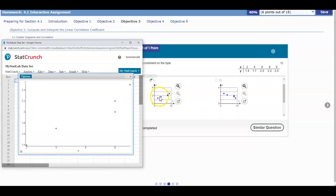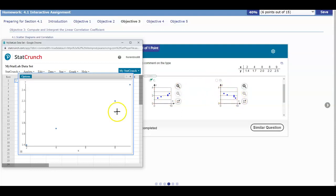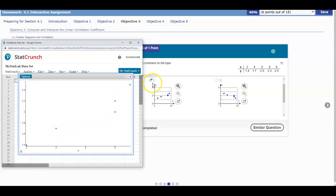C has a situation where it is positive — it's going up from left to right. And D is going down from left to right, which is a negative situation. If we look at our graph, we can see that it's going up. Therefore, we're going to select C as our graph.